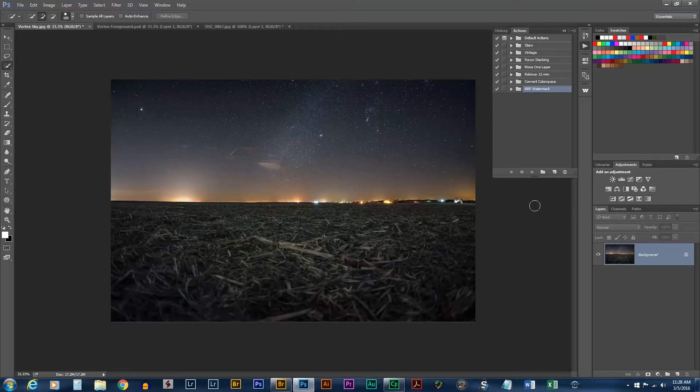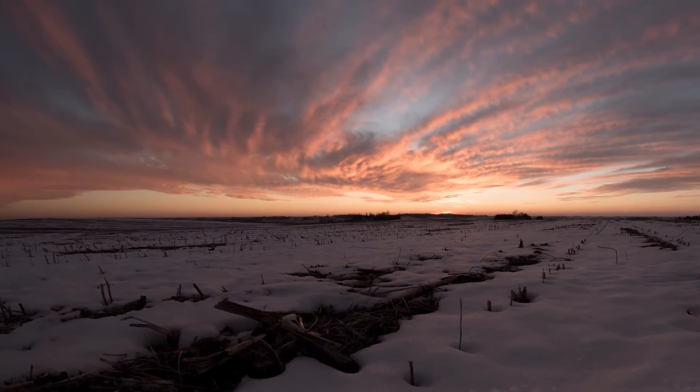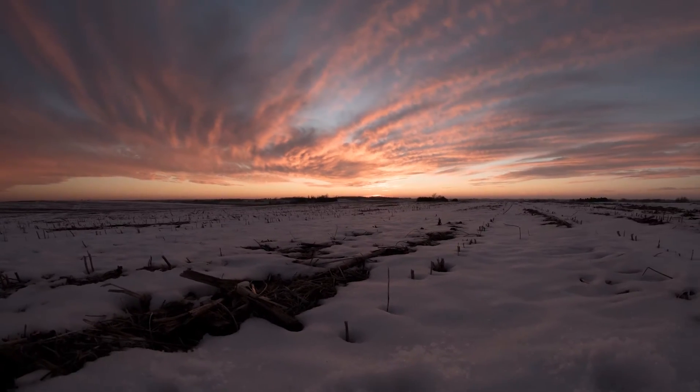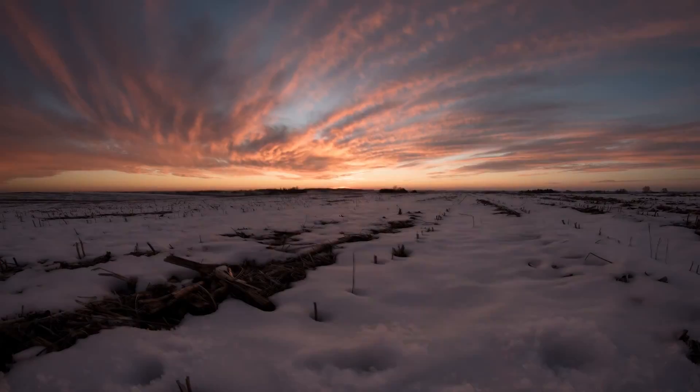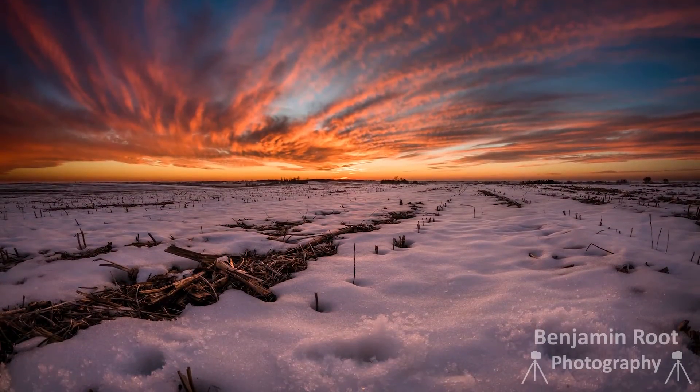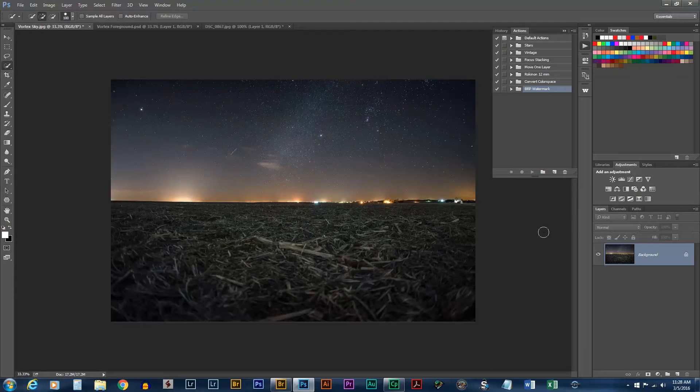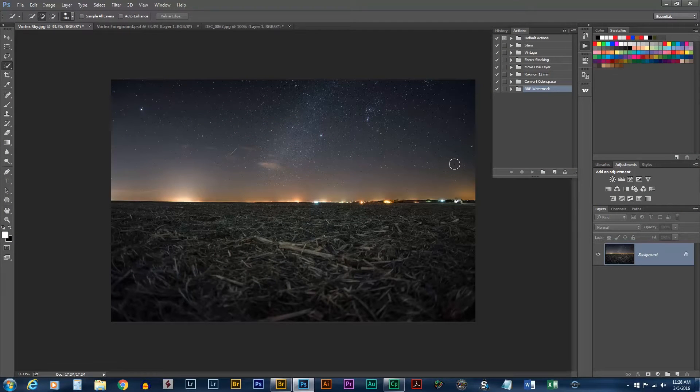Today I'm going to show you how to make Vortex Star Trails in Photoshop. The first thing we need to do is get the sky on a separate layer so we can transform it freely.